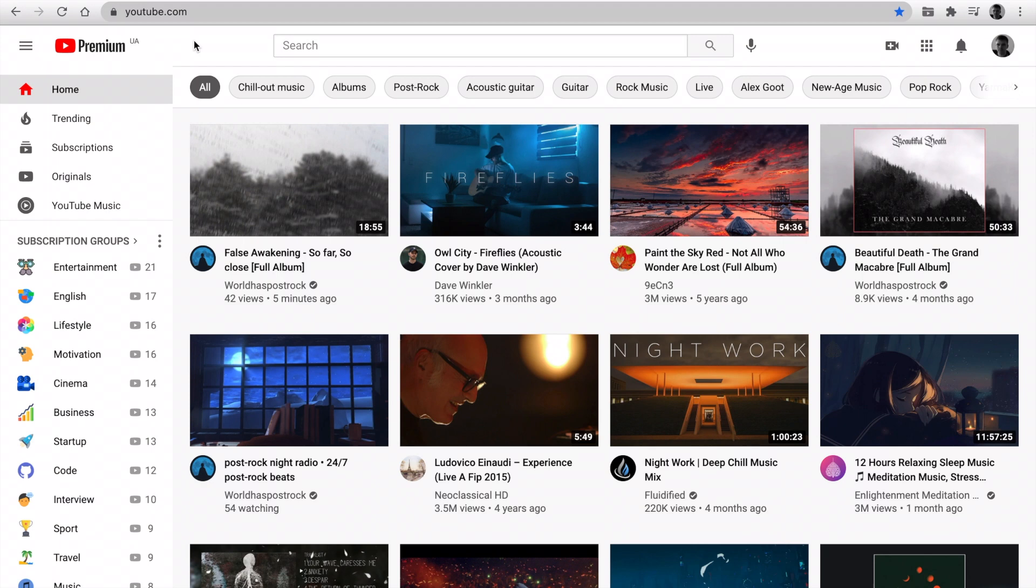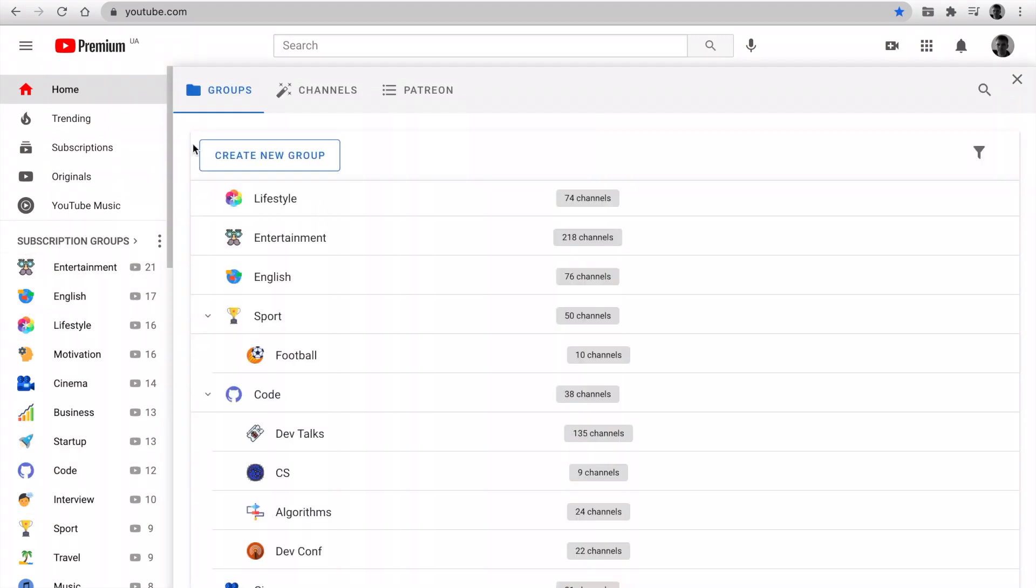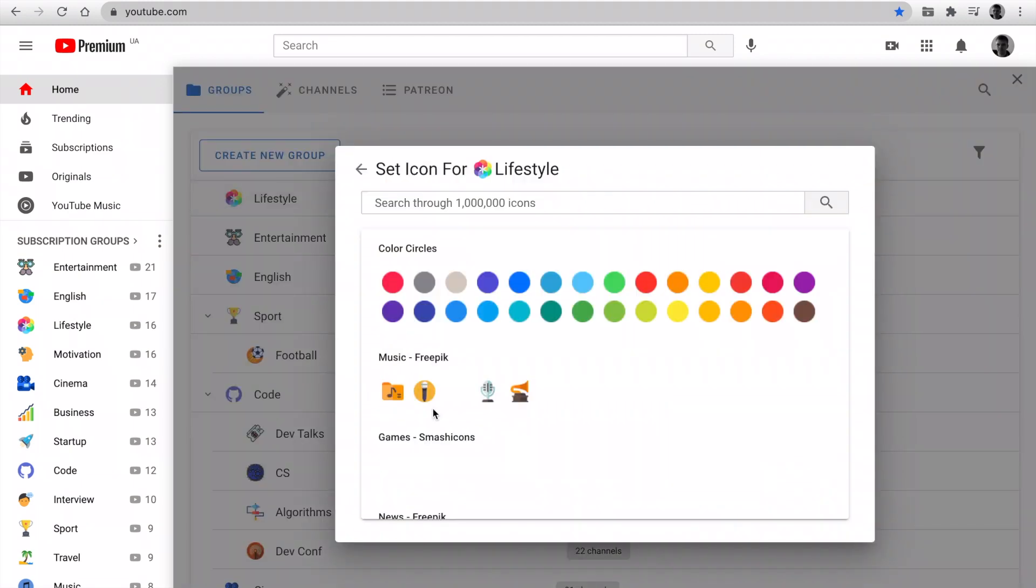Go to New Features. I've updated this icons pack. Click on Subscription Groups. Next, create a new group or change some group. Click Set Icon.